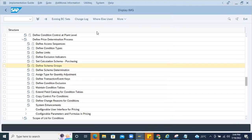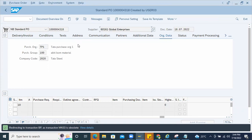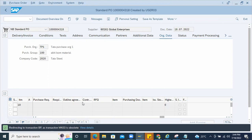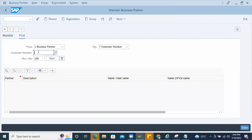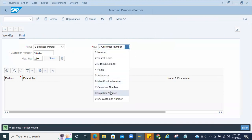To check with respect to the vendor master, double-click on it. Note that MK03 is obsolete — it goes directly to BP (Business Partner). I'll copy the vendor number and go to the BP transaction. Here I can enter the business partner and select Supplier.